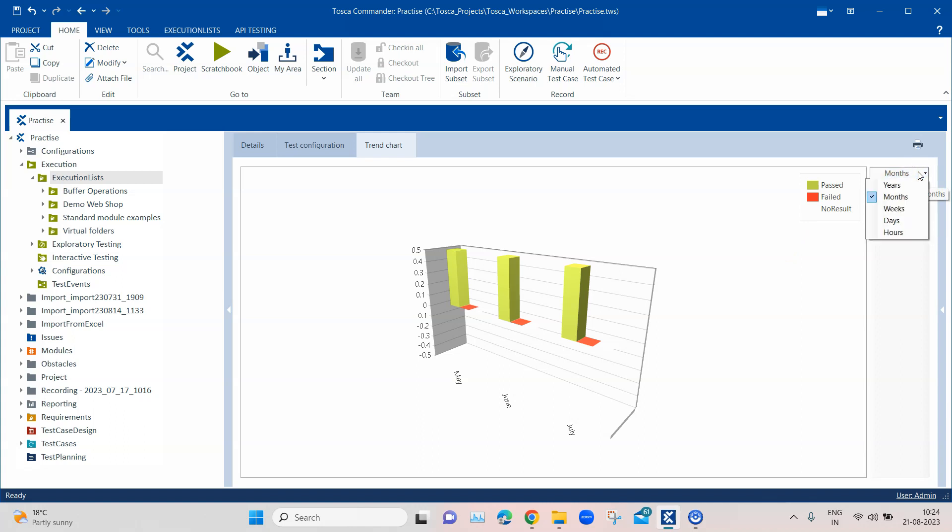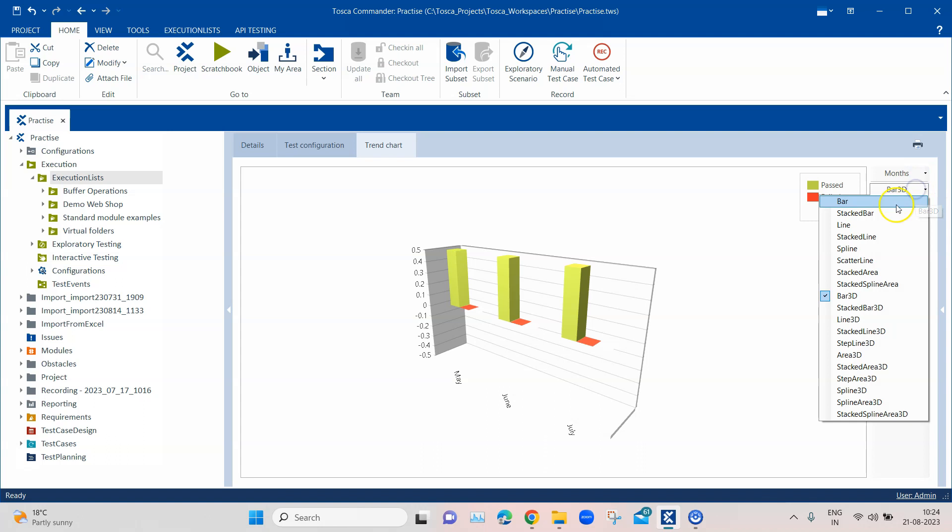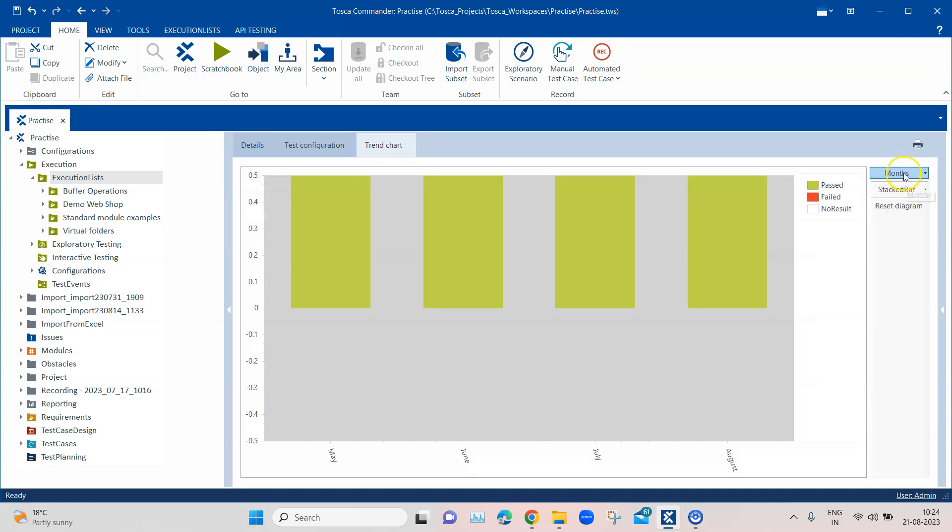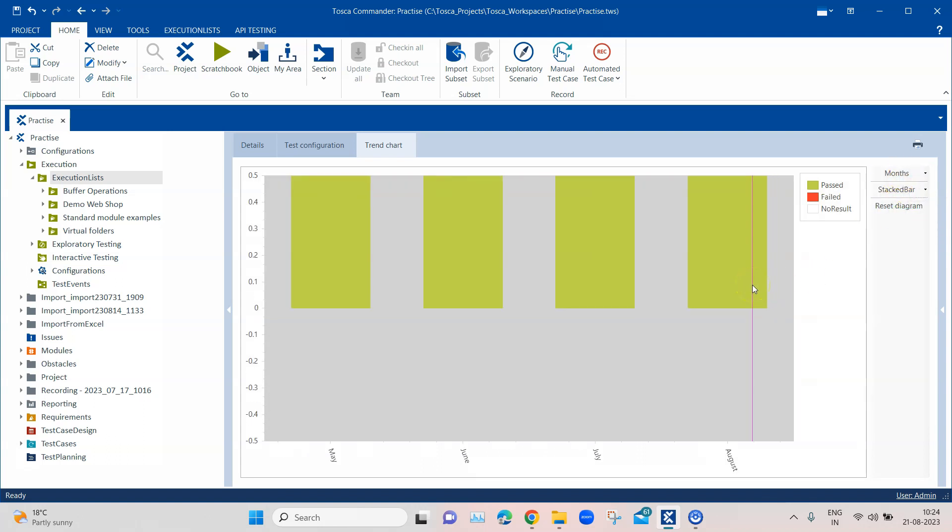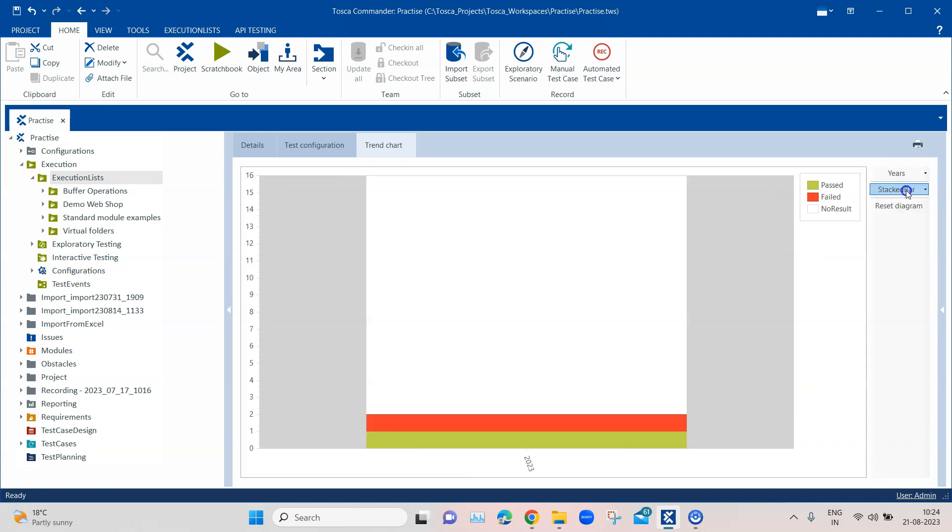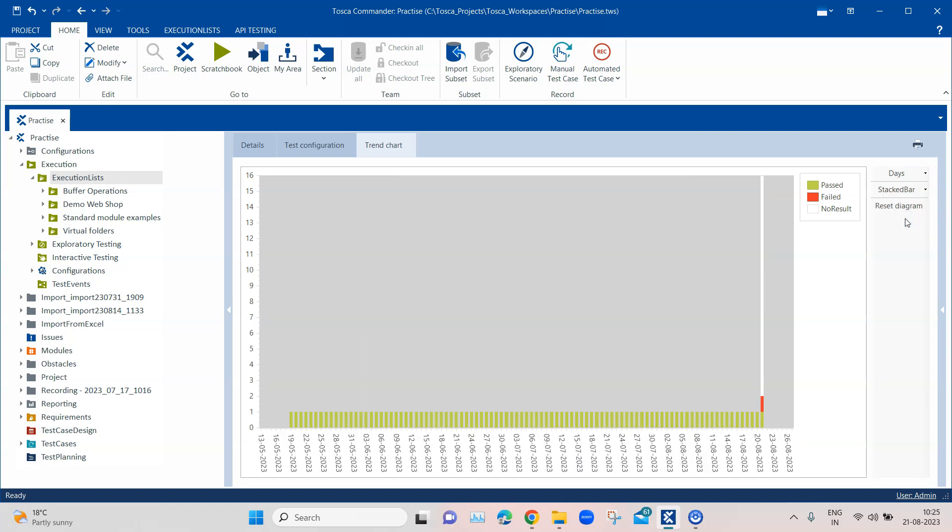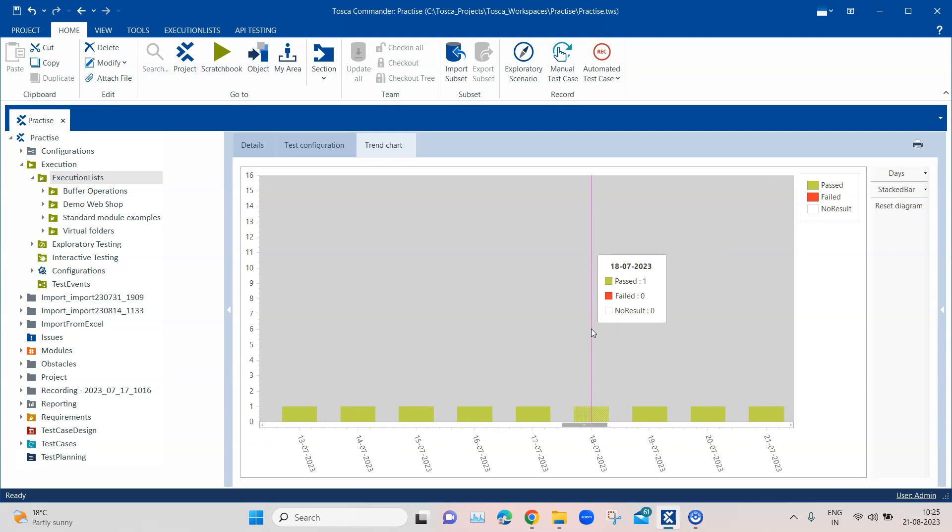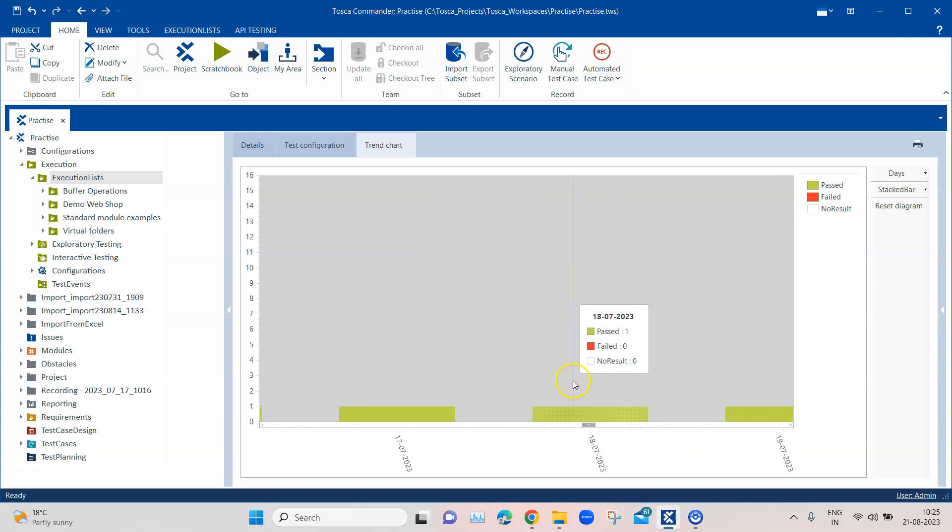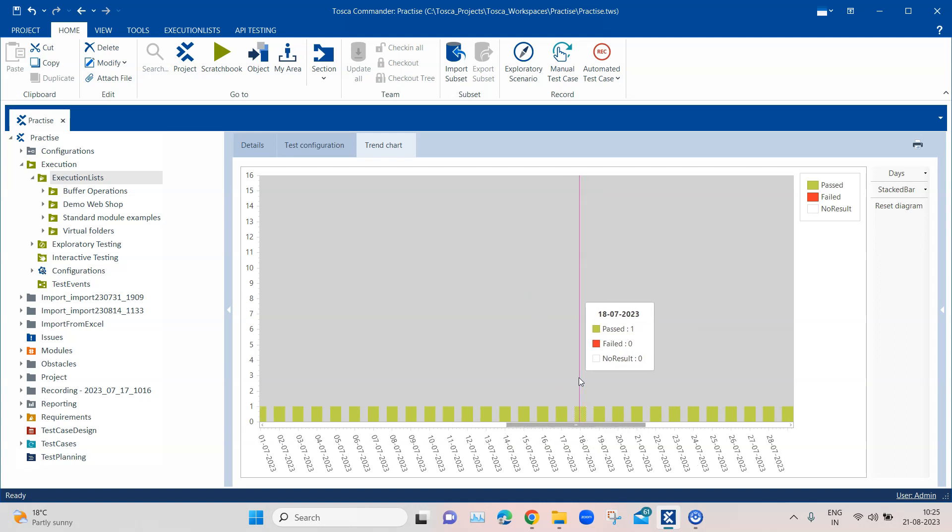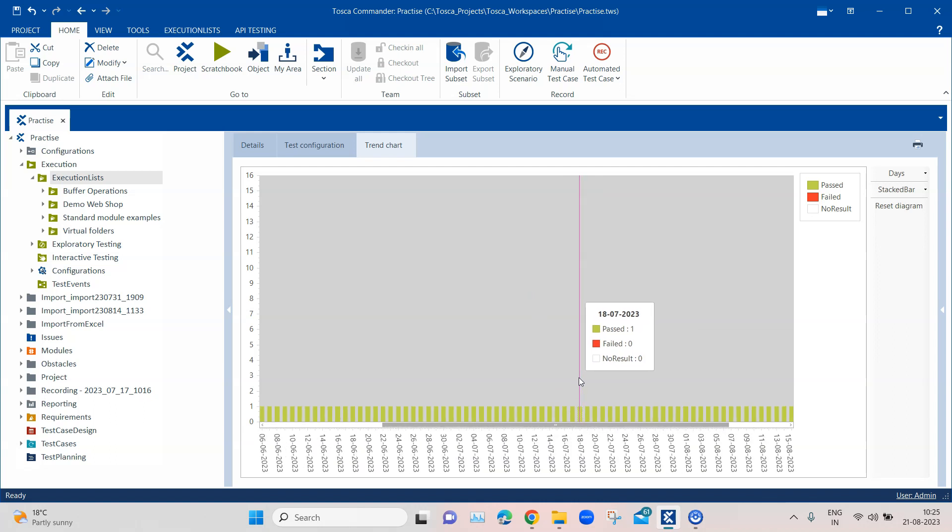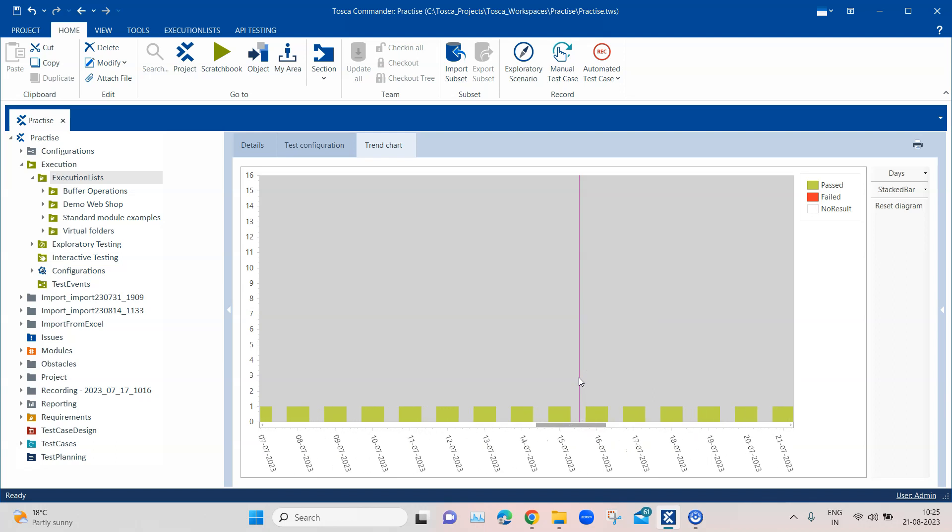Then there is the timeline. It is set to months currently, but it can be set to years, weeks, days, or hours. Depending on your reporting requirements you can change this. I can set it to years and then weeks or days. Also, you can zoom in and zoom out of this particular chart. I can zoom into just one day or I can zoom out and it will show me all the days in the month or in the last 30 days.